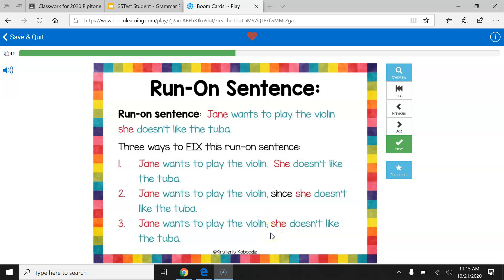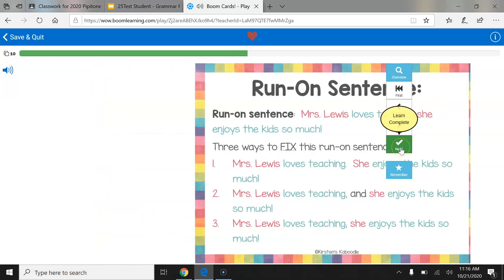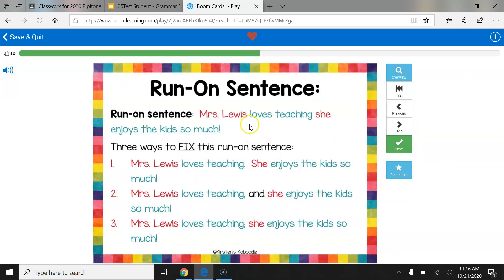Here's another example run-on sentence: Mrs. Lewis loves teaching. She enjoys the kids so much. We have two complete thoughts, two subjects, and two predicates in one sentence. Our first way: Mrs. Lewis loves teaching. She enjoys the kids so much — separated with a period. Our second way: Mrs. Lewis loves teaching, and she enjoys the kids so much — comma and conjunction added. Our third way: Mrs. Lewis loves teaching; she enjoys the kids so much — separated with a semicolon.